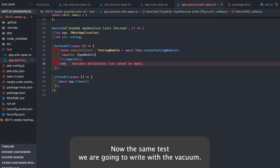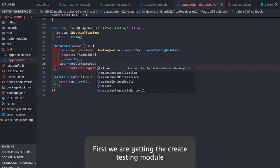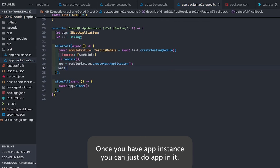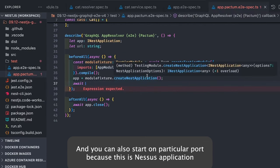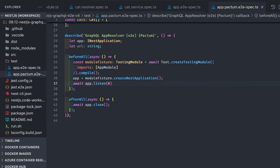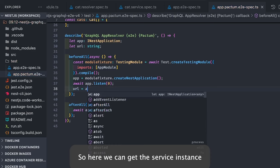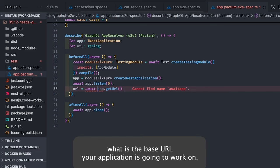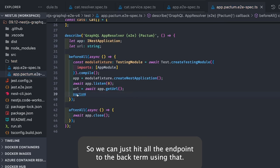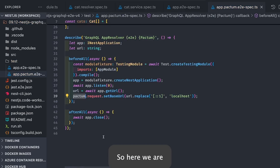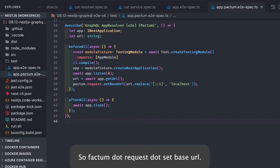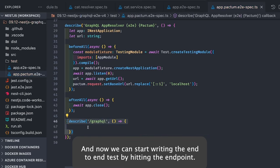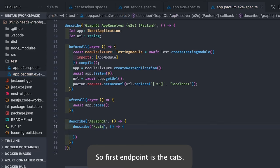Now we are going to write the same test with Pactum. First we create the testing module, get the module fixture, create a NestJS application, call app.init(), and start on a particular port since this is a NestJS application bootstrapping on a specific port. We can get a service instance and set the base URL. With Pactum you set the base URL your application works on using pactum.request.setBaseUrl and point it to localhost, then you can hit all endpoints through Pactum.